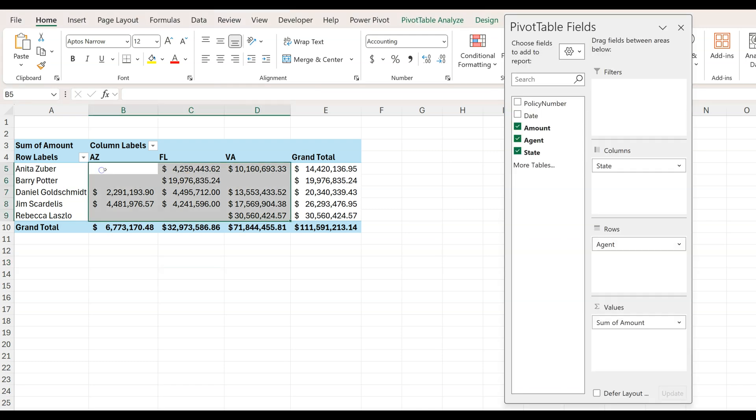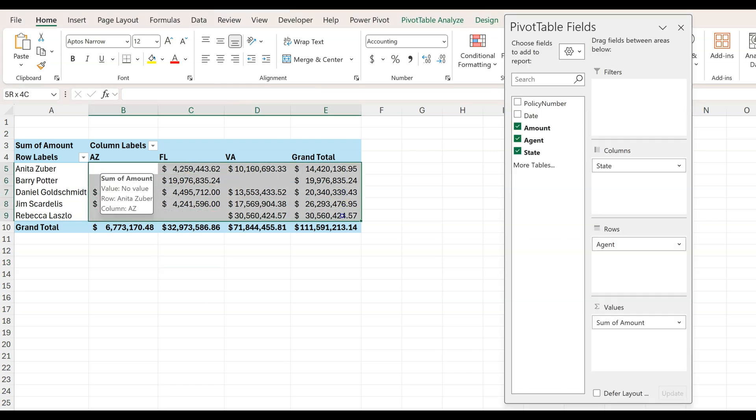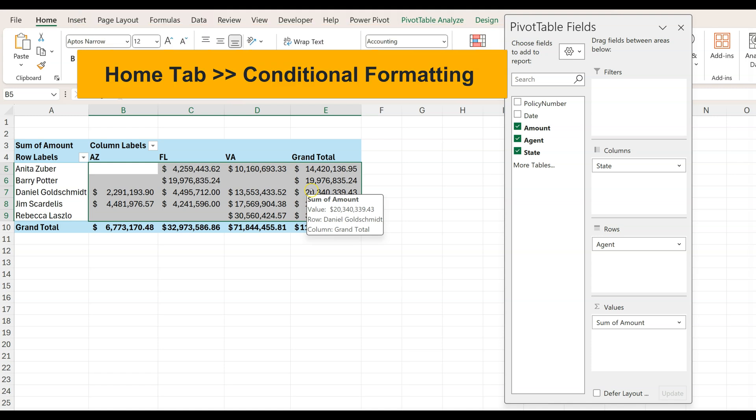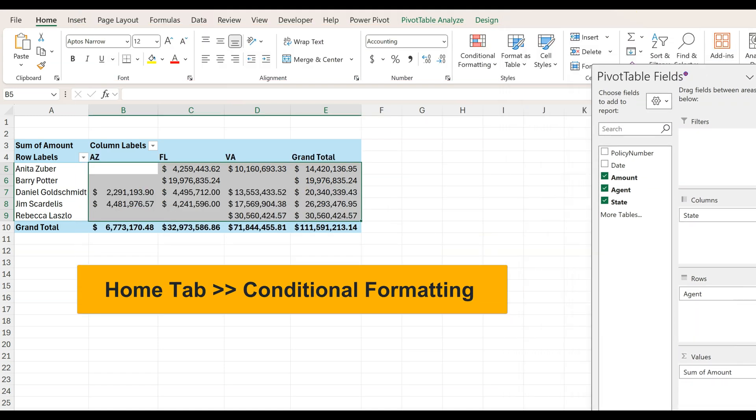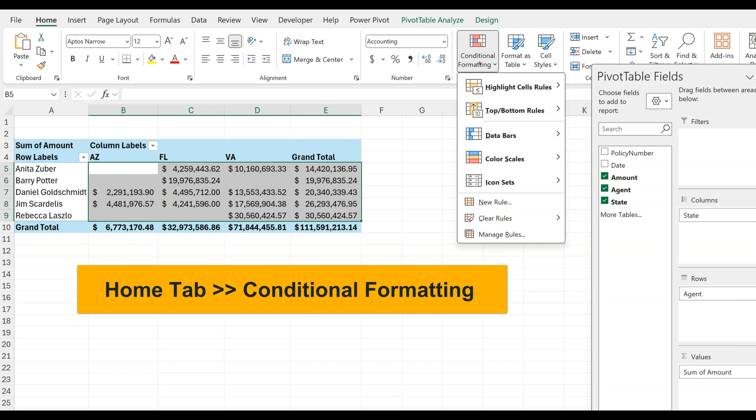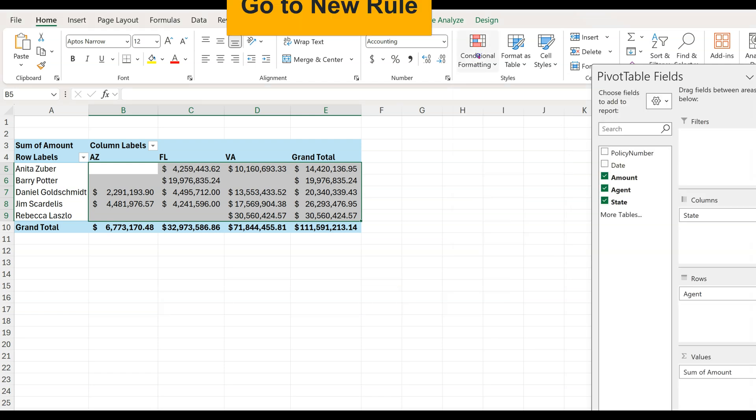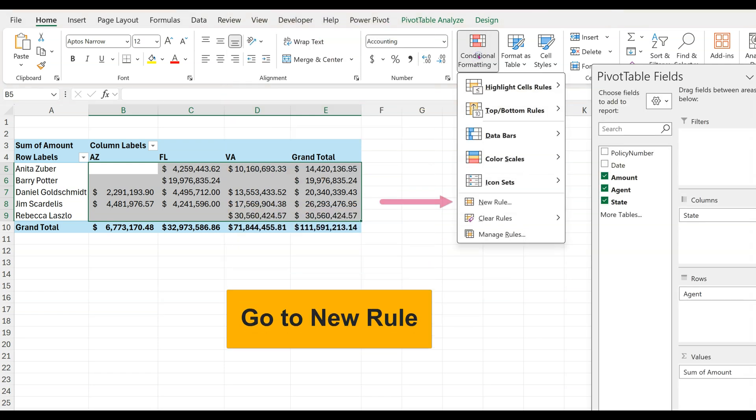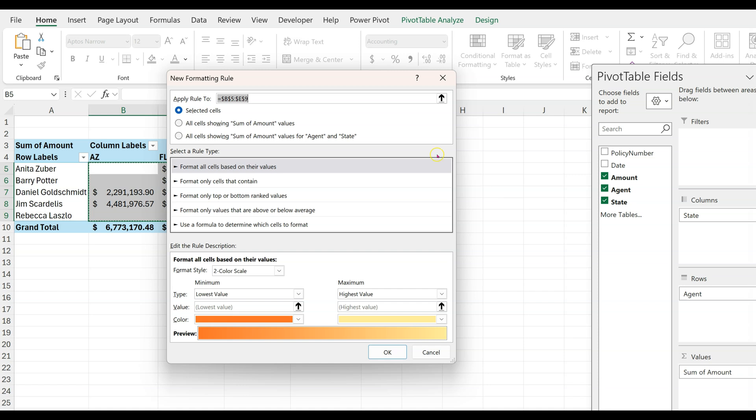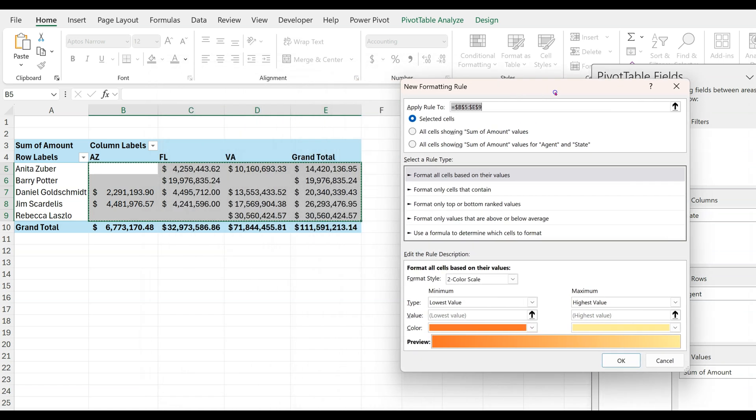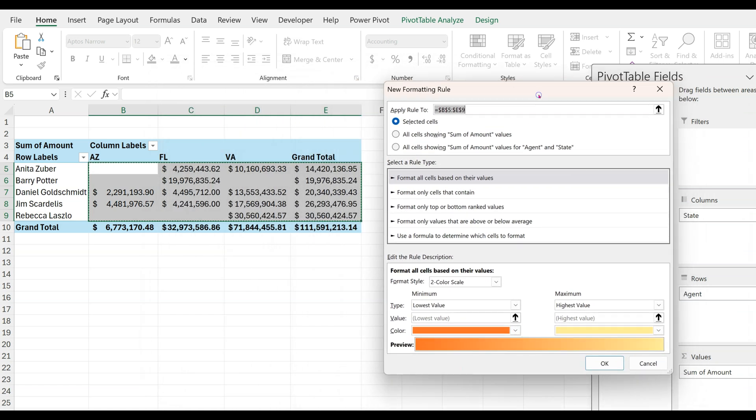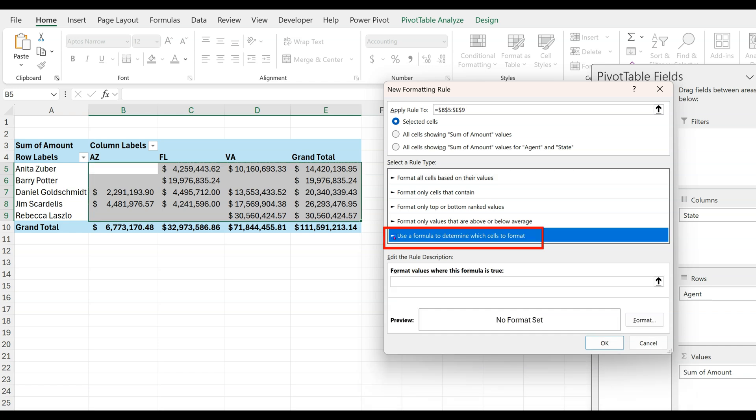First, select the area we want highlighted. Now in the Home tab, go to conditional formatting inside the Styles group. Go to New Rule, check the highlighted area, under select a rule type, use a formula to determine which cells to format.